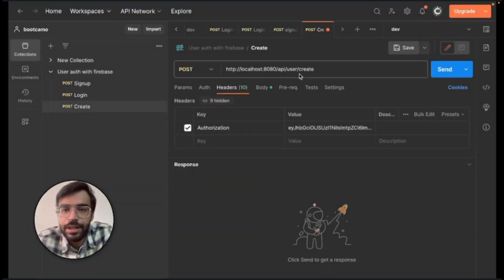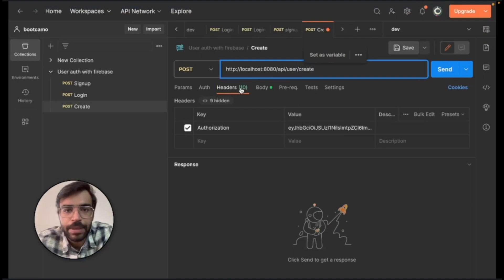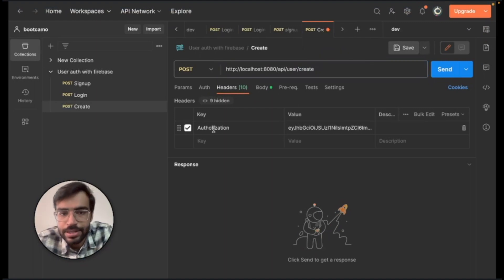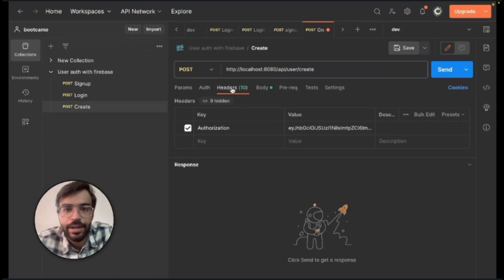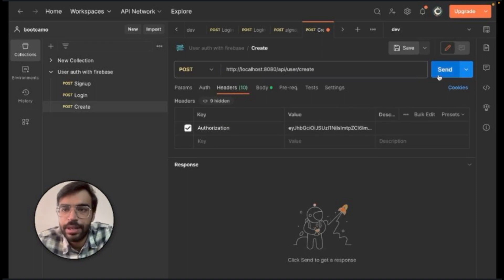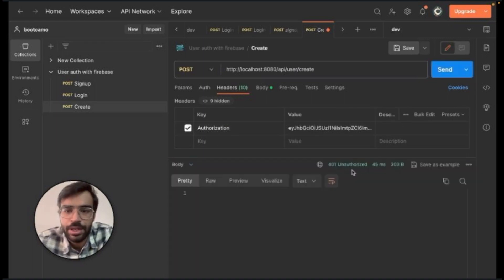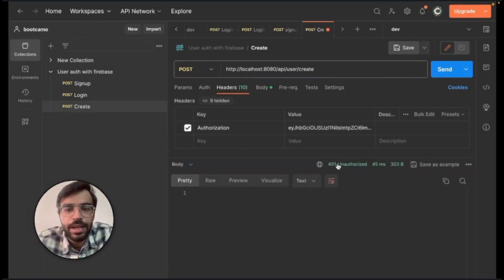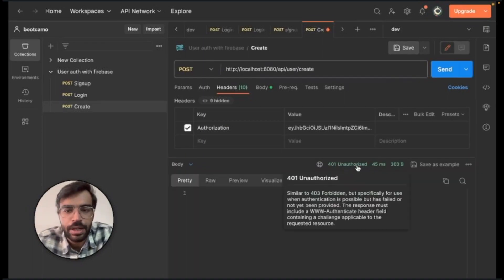So I've created an API with the endpoint of create and I'm passing the authorization in the header and I'm passing a key over here and let's send it once to check. So right now it's saying 401 unauthorized error.